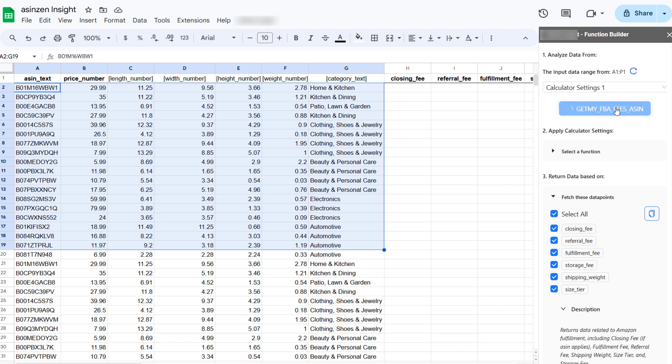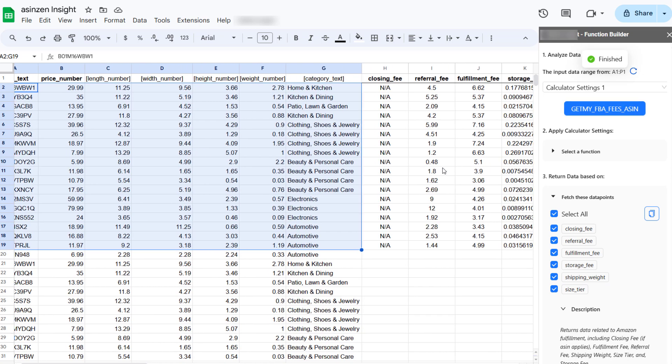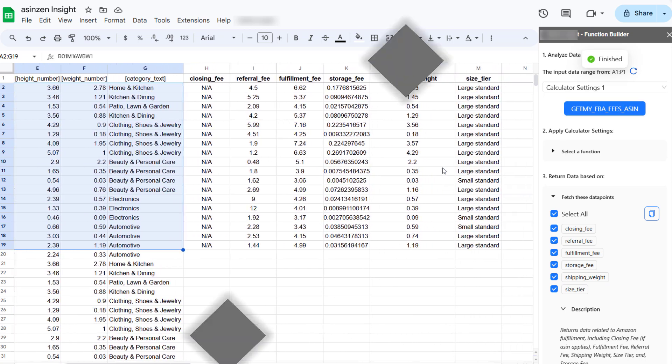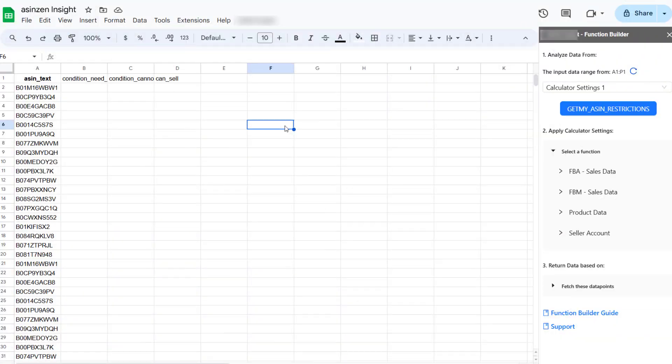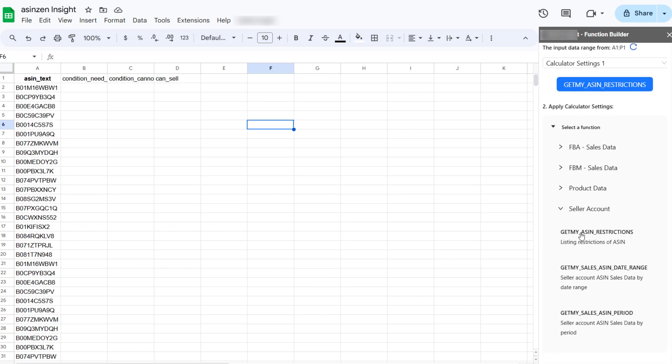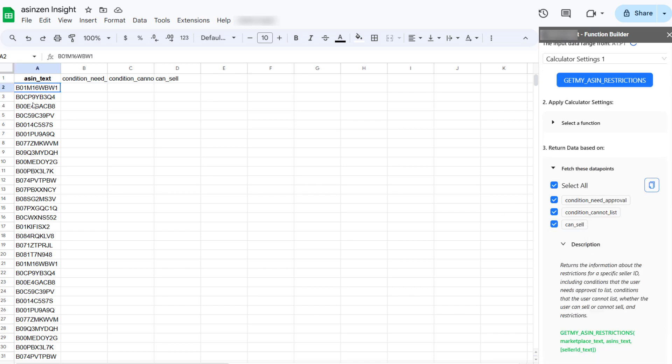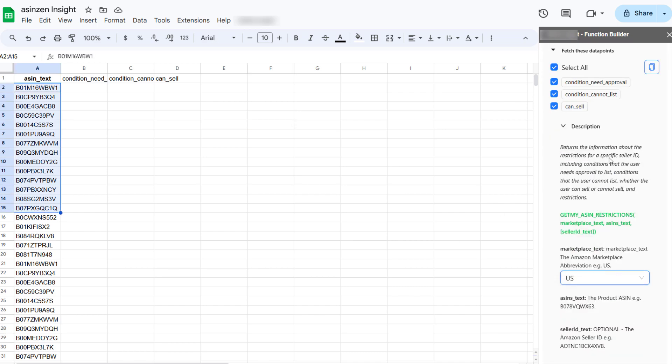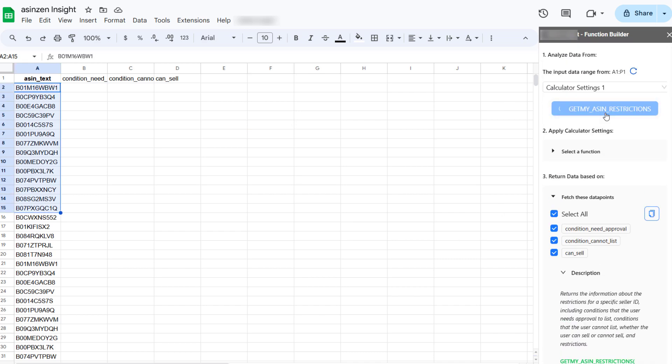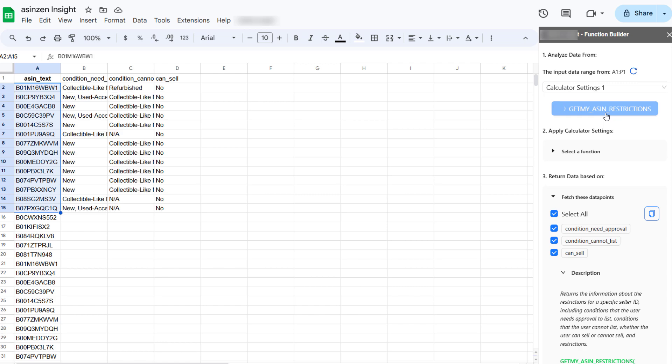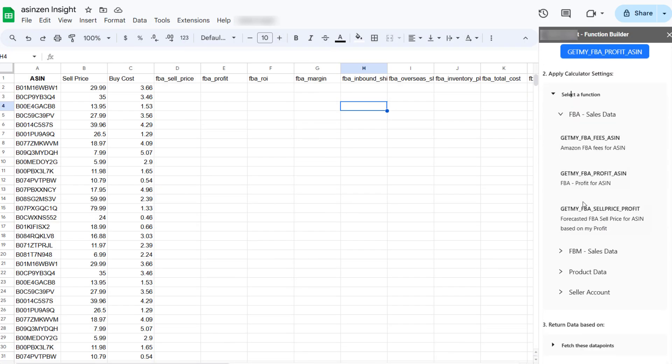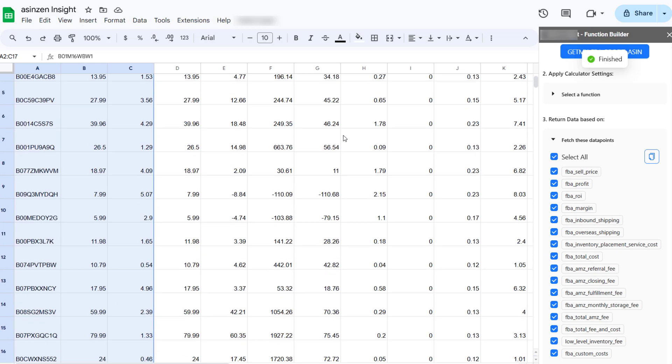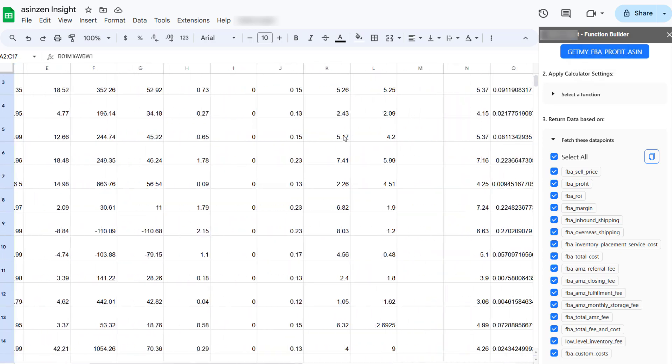Get instant FBA and FBM profit estimates directly in your spreadsheet. No more manual calculations. Stay compliant with Amazon's ever-changing regulations. Asins Insight flags any listing or hazmat restrictions for your ASINs. Find the perfect selling price to achieve your desired profit margin. Let Asins Insight do the math for you.